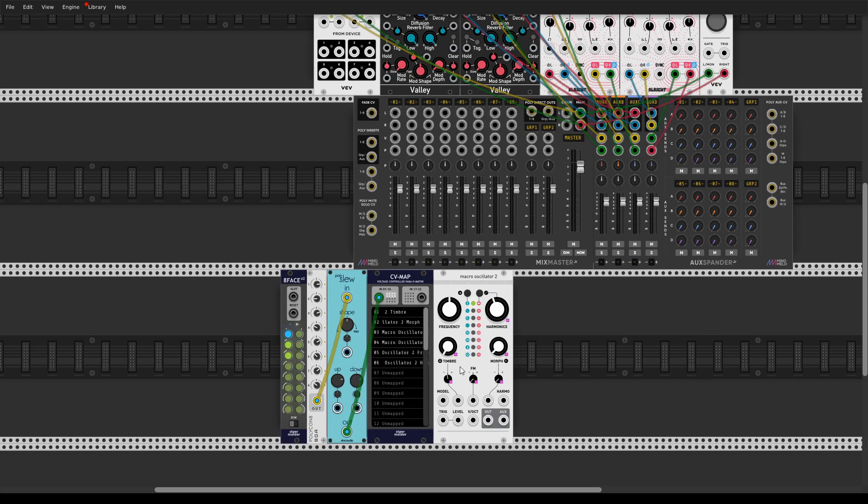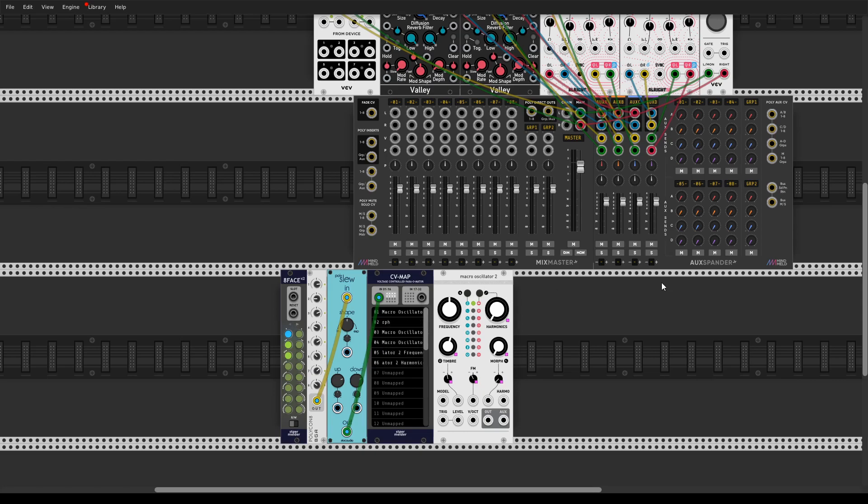Yeah, it's just morphing, it's just not basic selecting when you connect 8-face right to the macro oscillator.